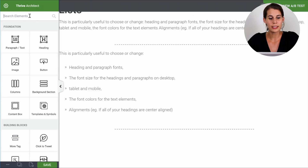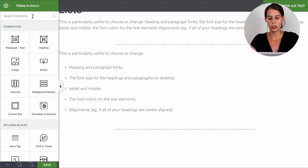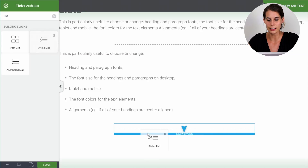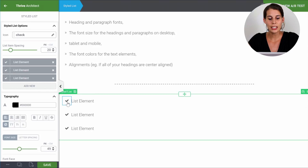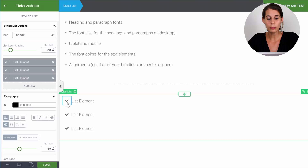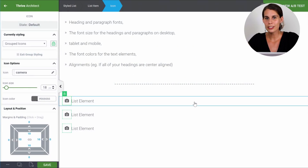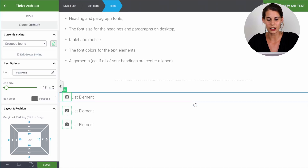Luckily, you don't have to because we have a better solution and it's called the styled list. The styled list is an element in Thrive Architect. You can either scroll and find it in the list or you can search for it here. Let's find the styled list and add it on the page. As you can see, we have icons and then we have our text element. Changing the icon becomes super simple — click on the icon and then from here you can select from a whole bunch of icons to use for your list.